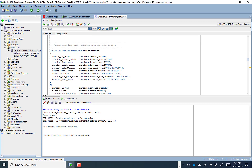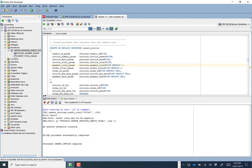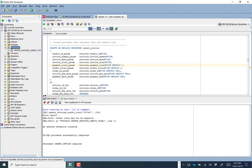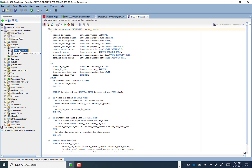In this next example, I'll show exactly how a procedure can be used to insert data and also validate it. We're going to run and create a procedure called insert_invoice. The procedure compiled successfully — let's refresh and there's insert_invoice.